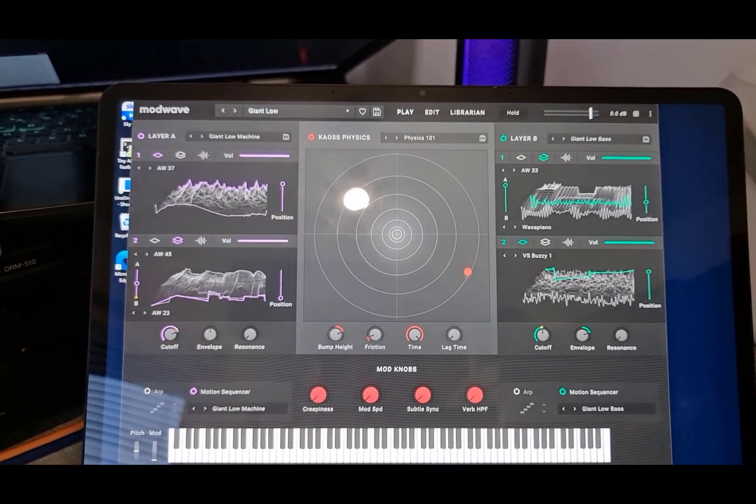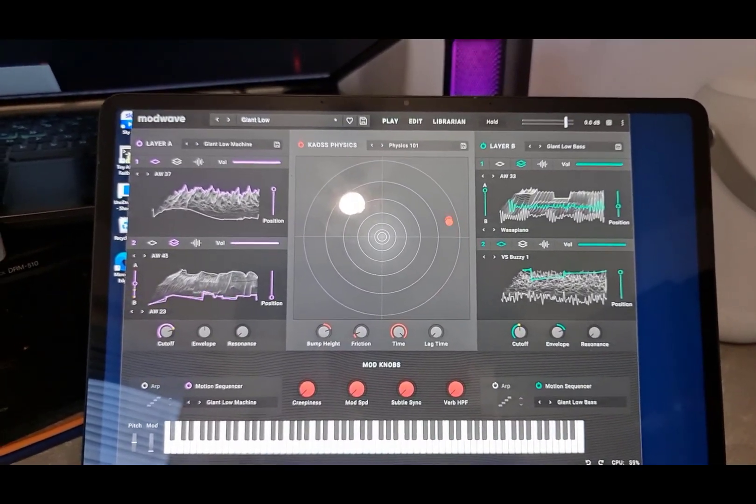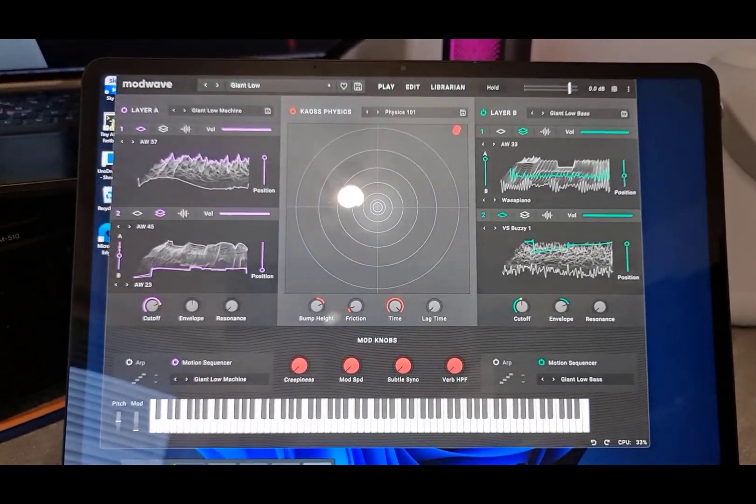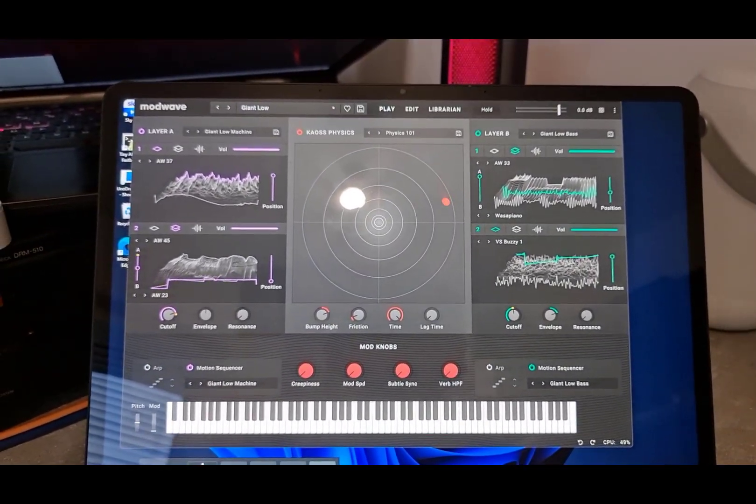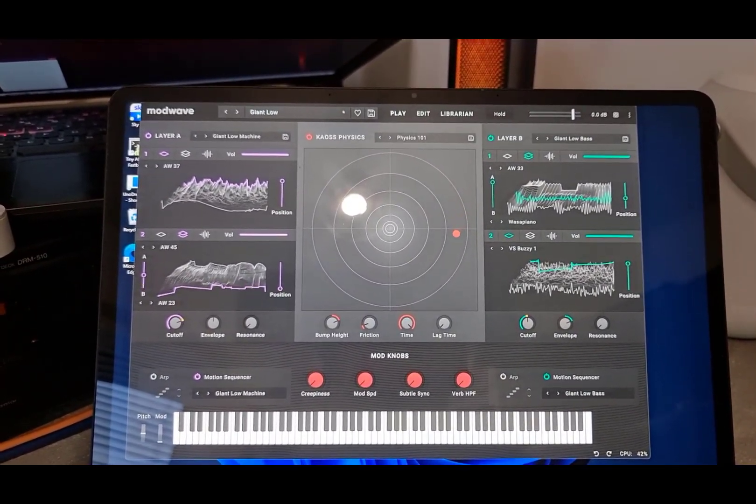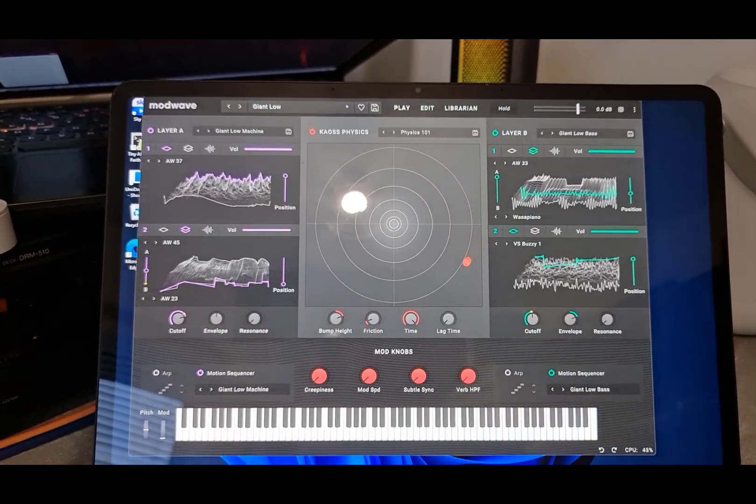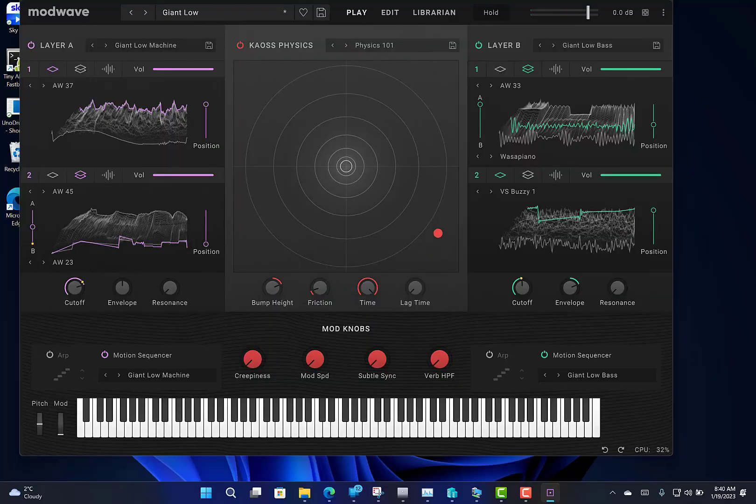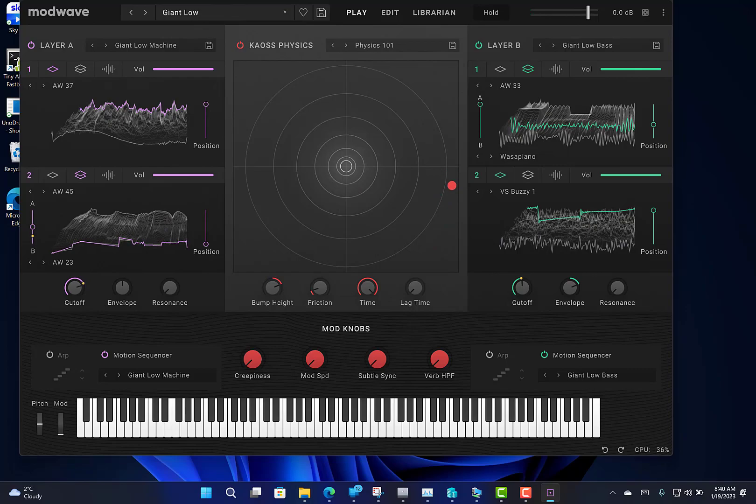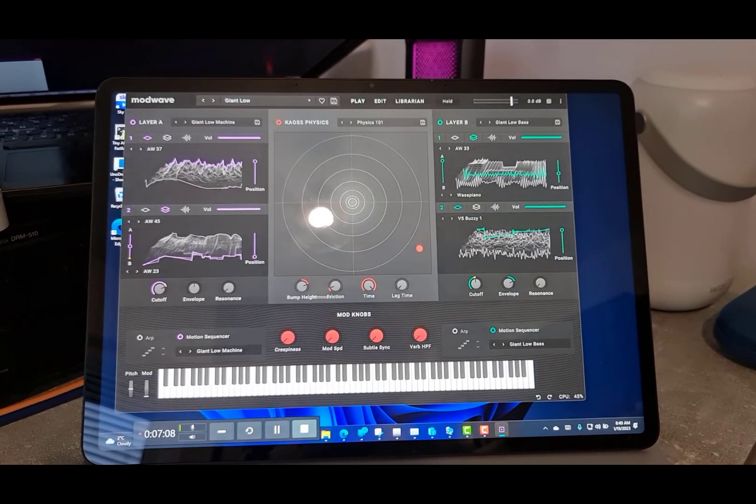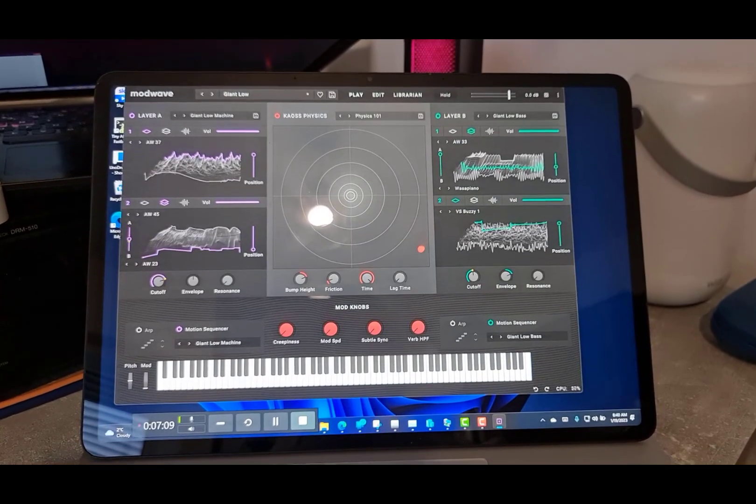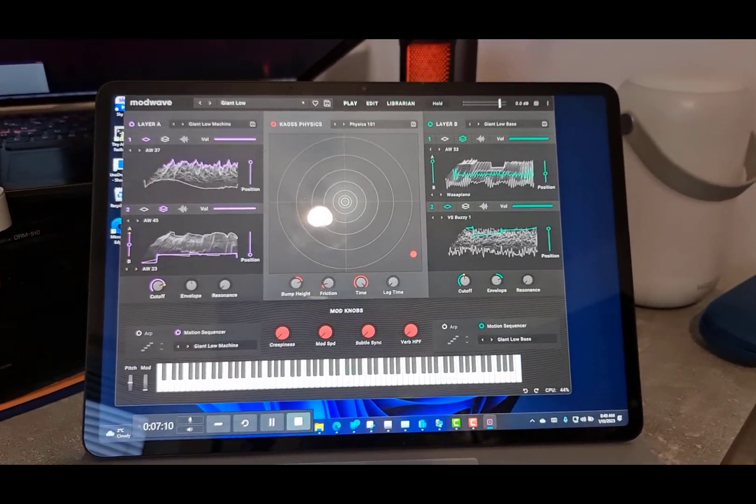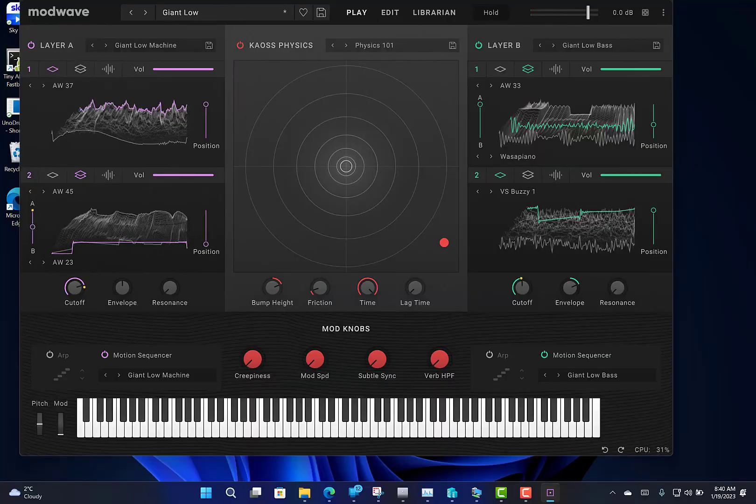So that's a quick look at using the Korg ModWave Native on a touch screen. I'm using it on a Microsoft Surface Laptop Studio. But any of those touch screens should work with it. And it is great to be able to have both in your setup as well. Leave a comment in the questions if you've got anything you want to ask. And I'll do some more videos coming soon.